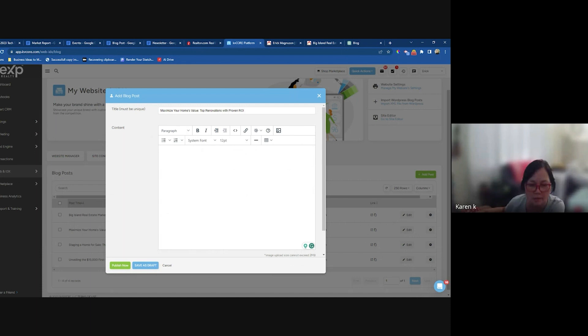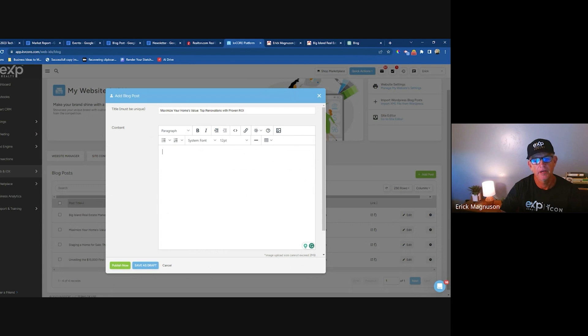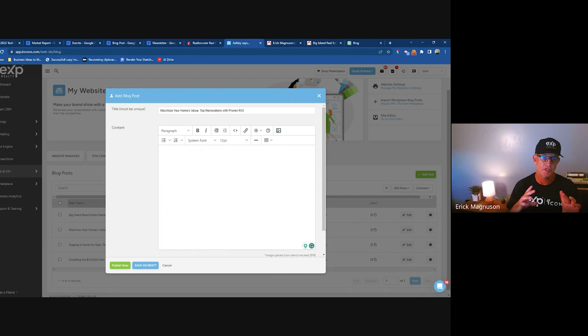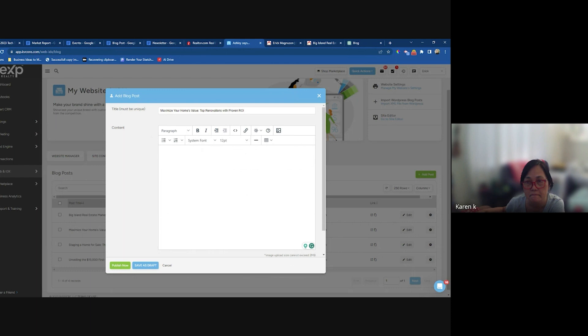Karen says her MLS sends a report in the second week of September or whatever month, and she usually screenshots the first page for Facebook. She asks how to link to the full report since it's several pages. If the full report is available, you can post that screenshot as an image in a blog, then link it to the full report.